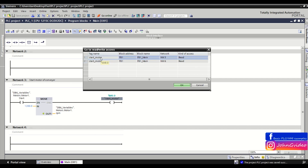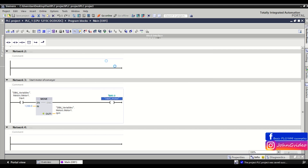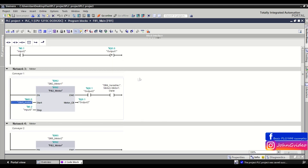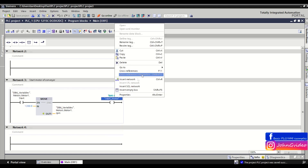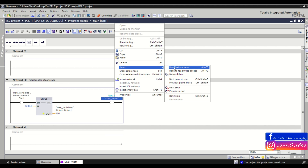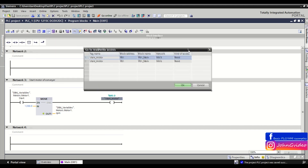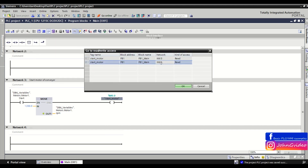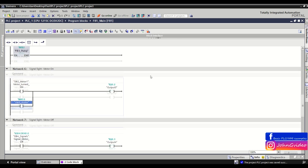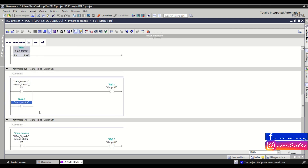For example, if we want to go to network number 3, we just make a double click and we will be redirected to that network. The same when we go to network number 6 — we just make a double click and we are redirected to that network.